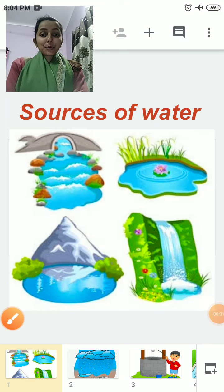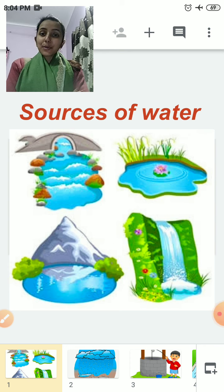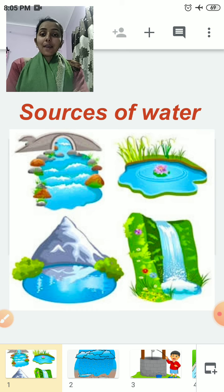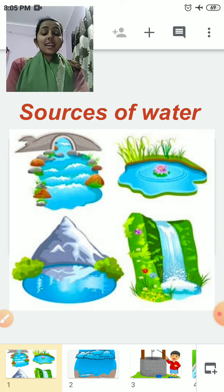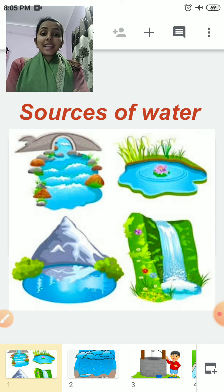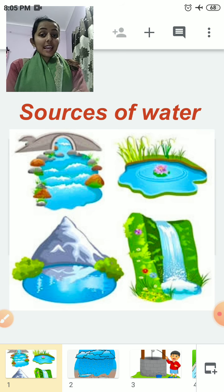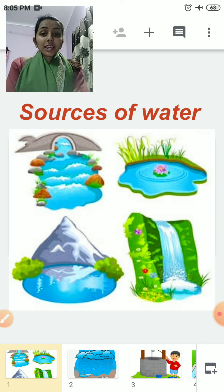Good morning my dear children. Sairam, how are you all? I hope you all are doing good. A very happy new year to you and your family. I welcome you all in today's class. Today we are going to study General Knowledge, that is GK. Our today's topic is Sources of Water.